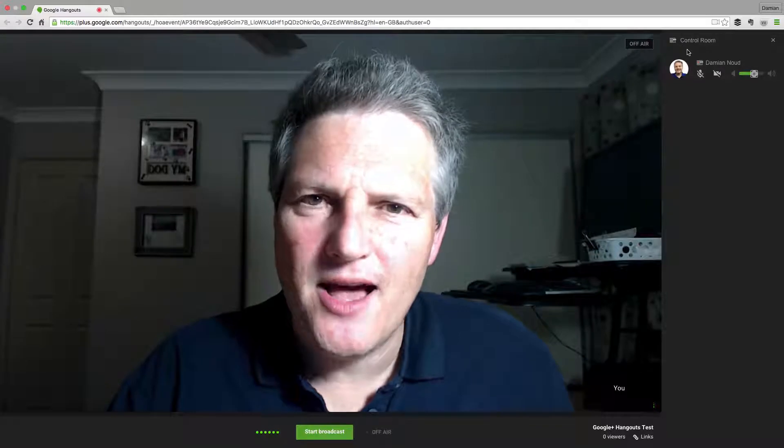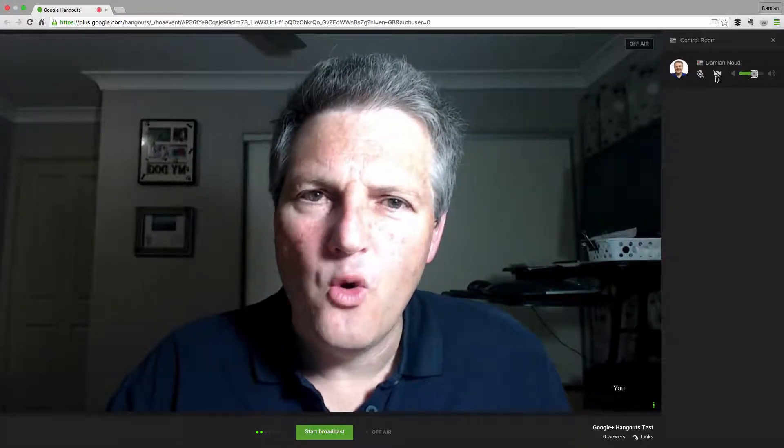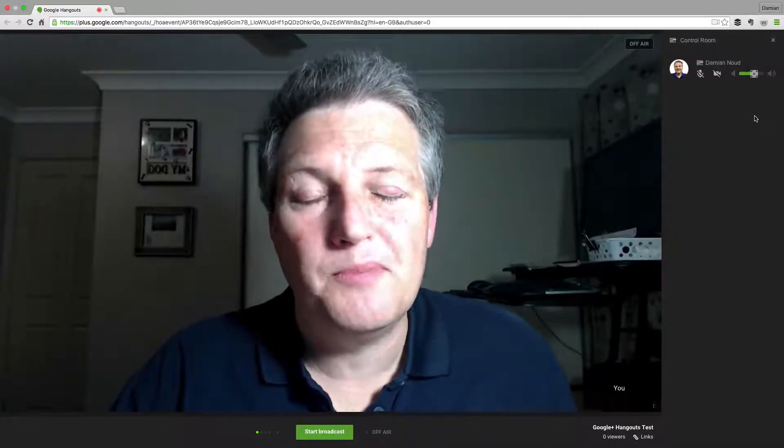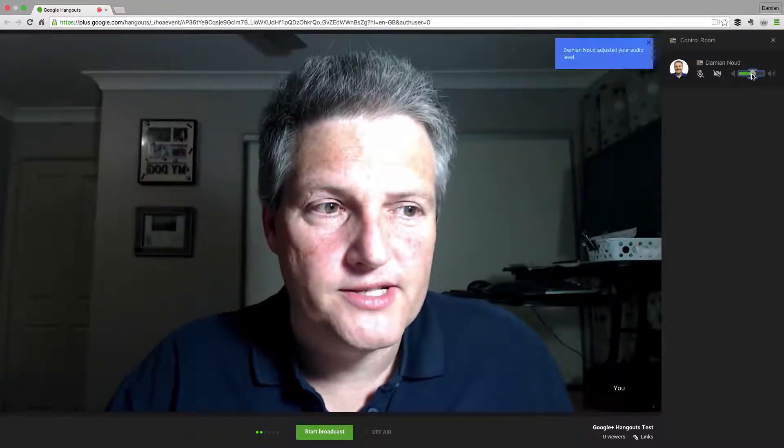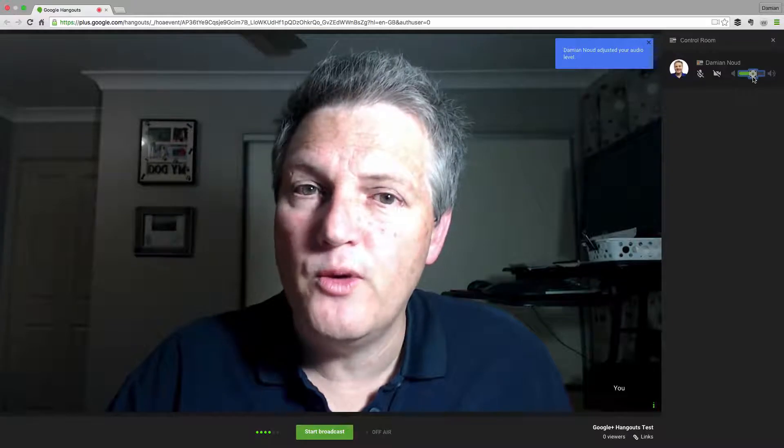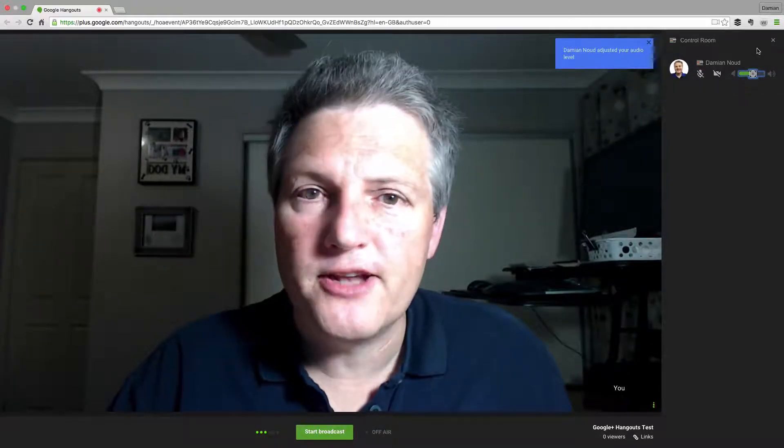When you initially set up Google Plus Hangouts On Air, it doesn't come with a lot of apps. Control Room was one that I found I had to install myself. It does some interesting things — it allows me to control the audio and video of the people who are in the Hangout with me. That's important so that you don't have too many people talking at once, or maybe somebody who's just not behaving themselves. You can also adjust their audio level to make them sound just right. That's the Control Room.